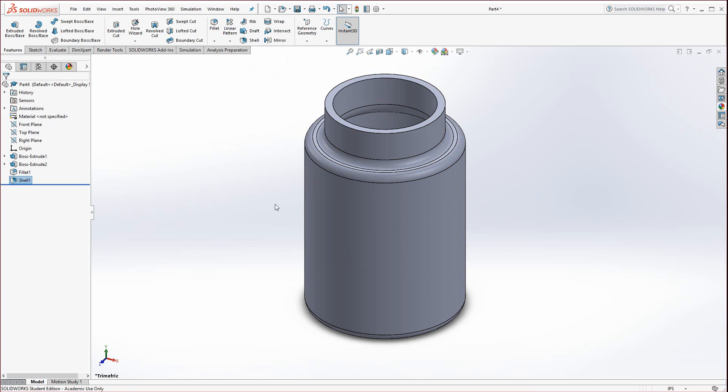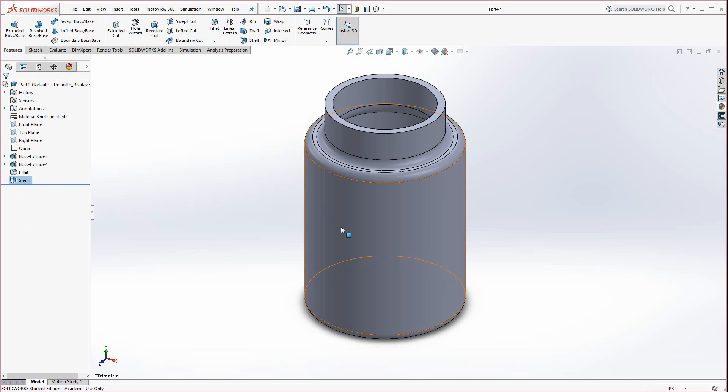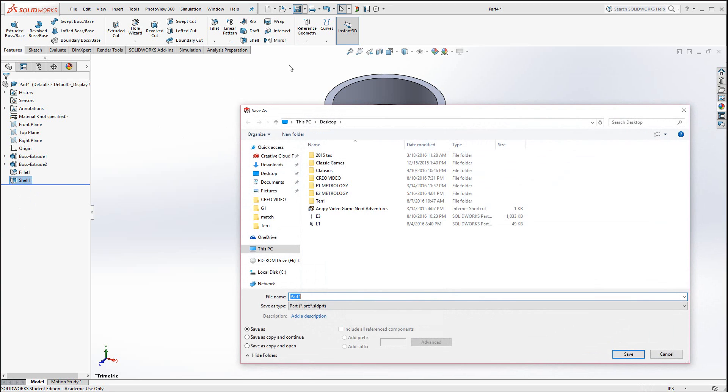If you get an error message when you shell it, take a look at the feature tree. If there's two shells, shell one and shell two, that means you accidentally activated the shell command and hit enter too quickly without removing the top. Just delete the second shell or delete both shells and start over, or hit undo a couple times. That is the bottle, so I'm going to save that.